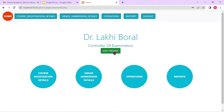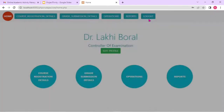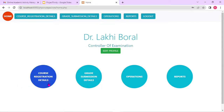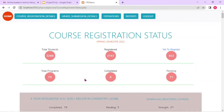Here you can see the edit profile button — the user can actually edit their profile and save it. In the topmost level, these are the different types of activities that this particular user is allowed to carry out — like course registration details, grade submission details, and different types of operations and reports. Course registration is a process of a few days, so if the admin wants to monitor how it's going, this particular feature is quite helpful.